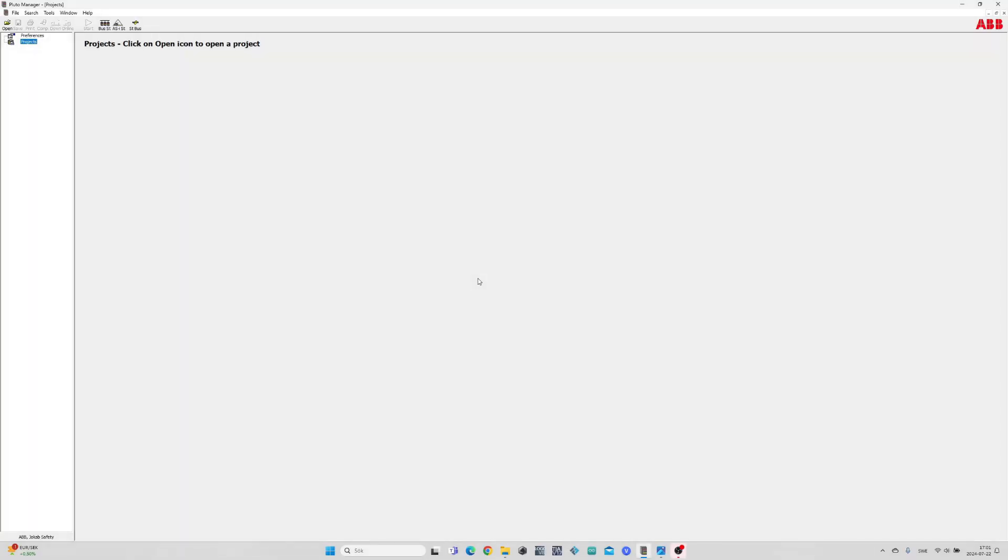Hello, and welcome to this tutorial. In today's video we will go through how to make a small project in Pluto Manager from ABB.